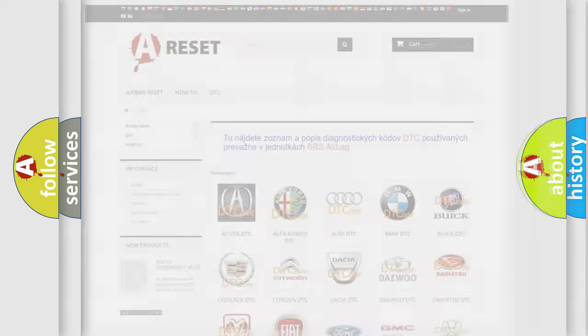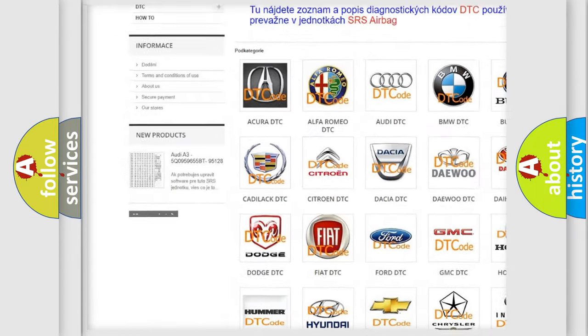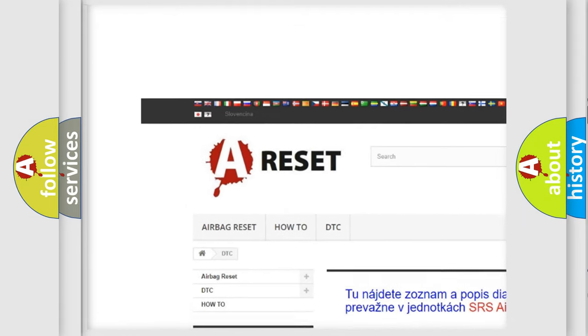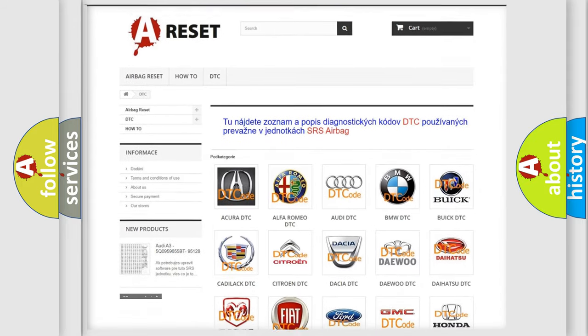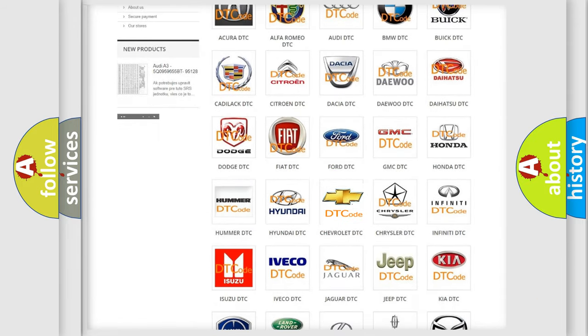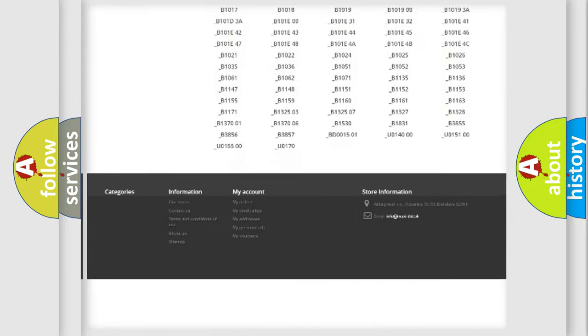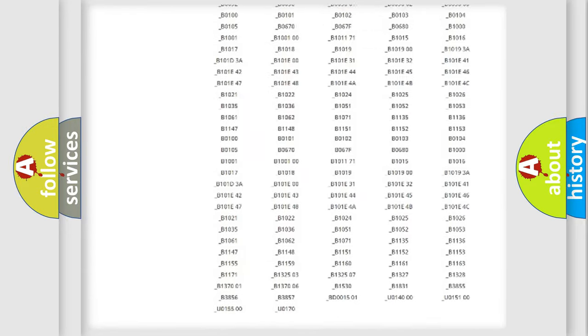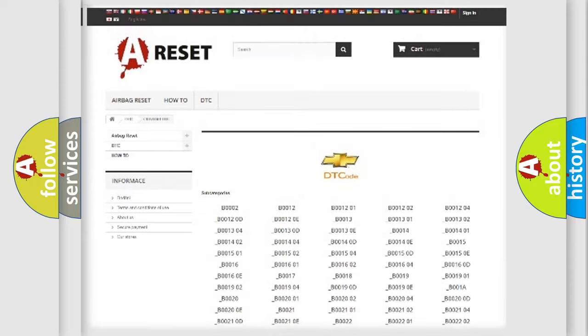Our website airbagreset.sk produces useful videos for you. You do not have to go through the OBD-2 protocol anymore to know how to troubleshoot any car breakdown. You will find all the diagnostic codes that can be diagnosed in Chevrolet vehicles.